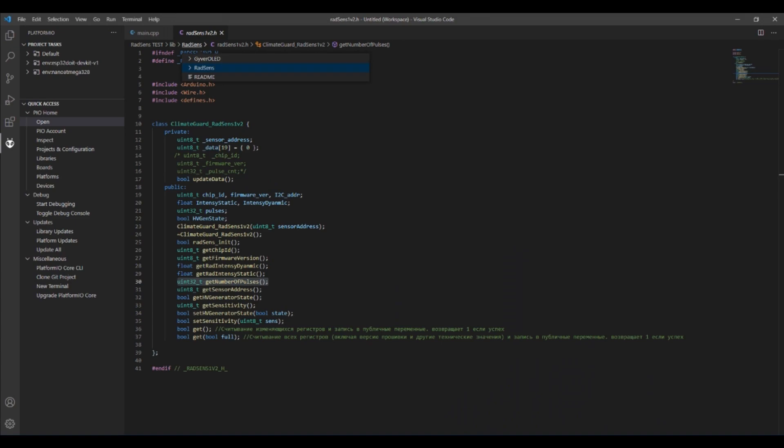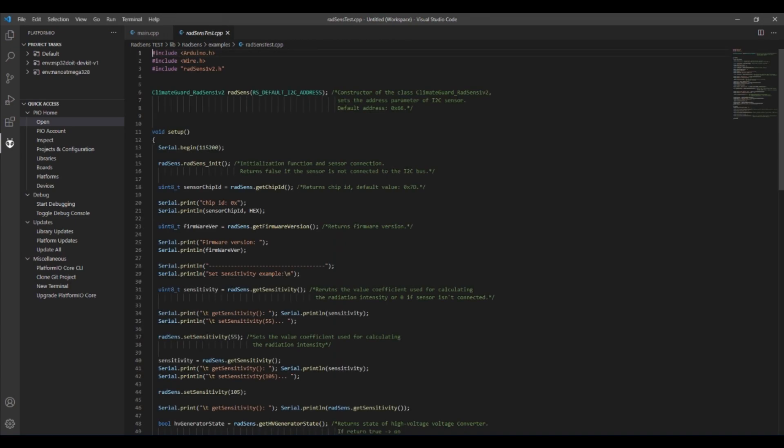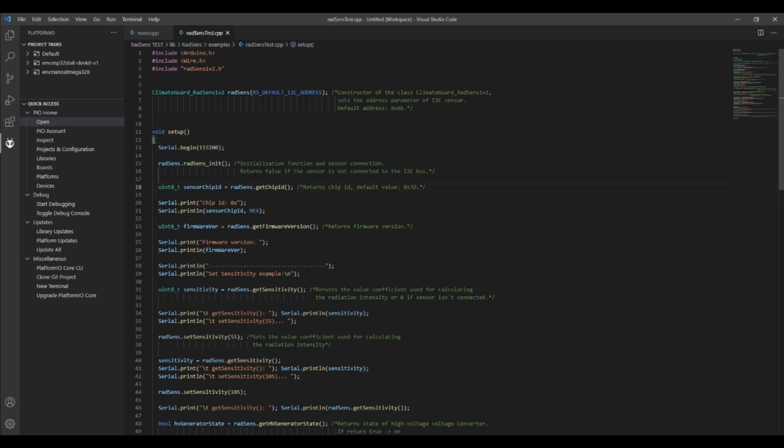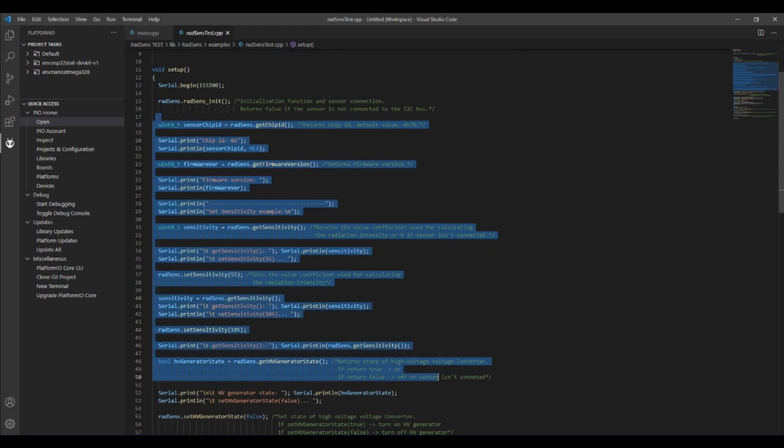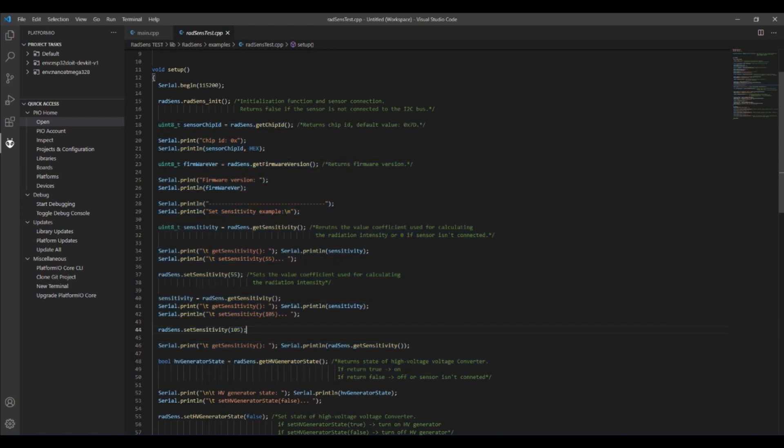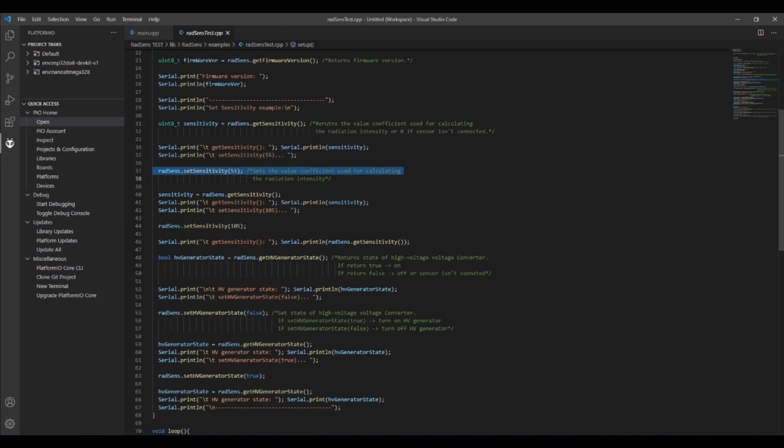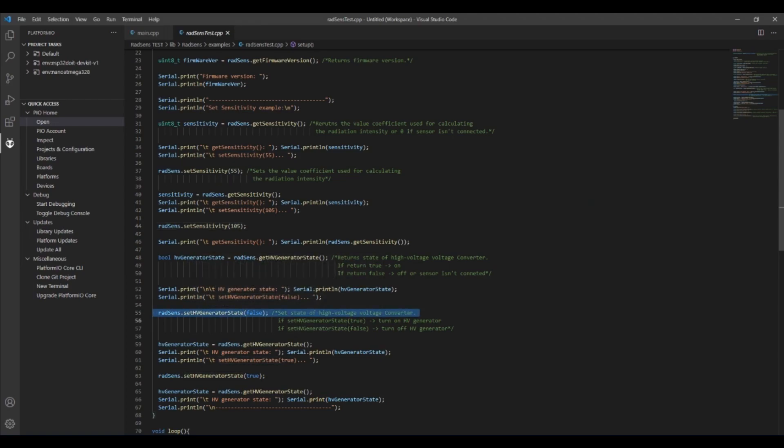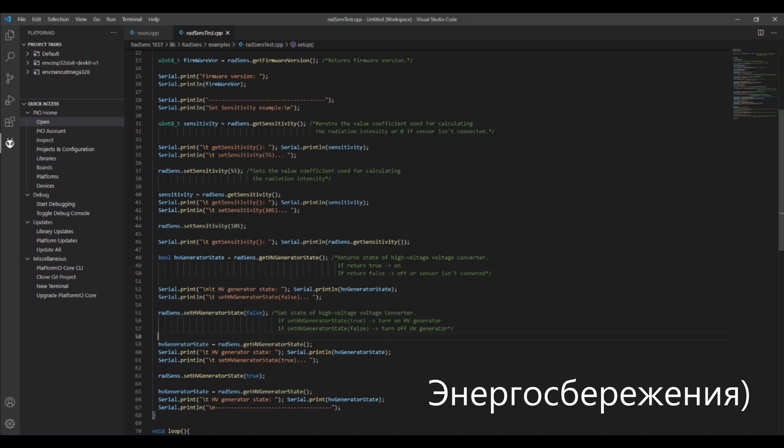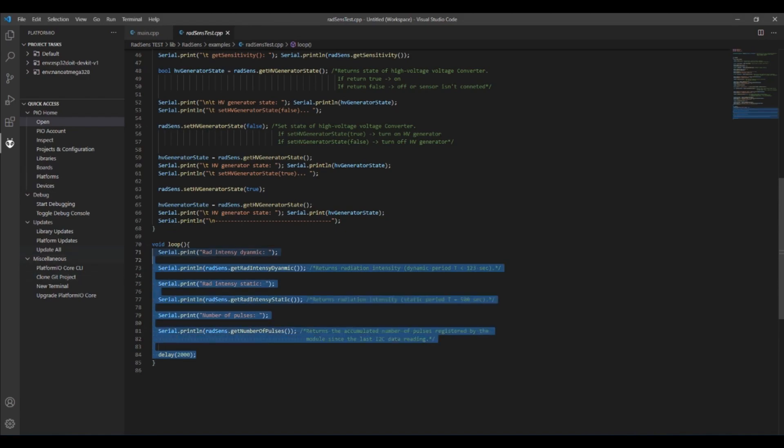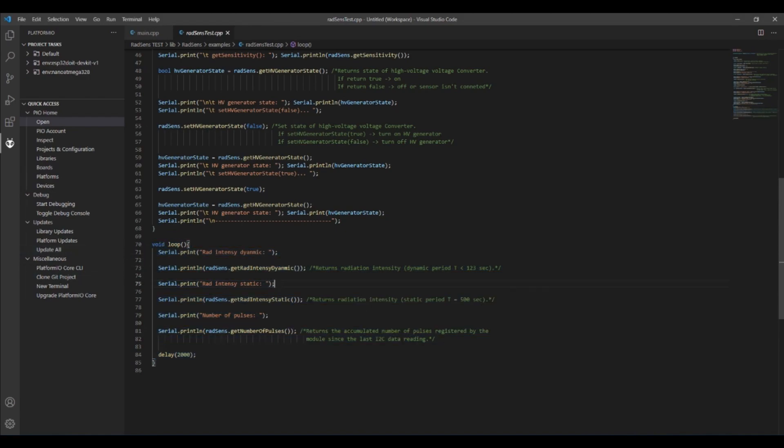Let's take a look at the library with examples. In the beginning we create a class object and initialize the module. Here we see some registers read write options. For example we can set the module sensitivity to calibrate the Geiger tube when replacing it or in case of incorrect measurements. This way we can turn off the high voltage generator for switching the module to the energy saving mode. Next we have the current sensor data read only option with calling the appropriate methods. Reading with get method is not shown here.